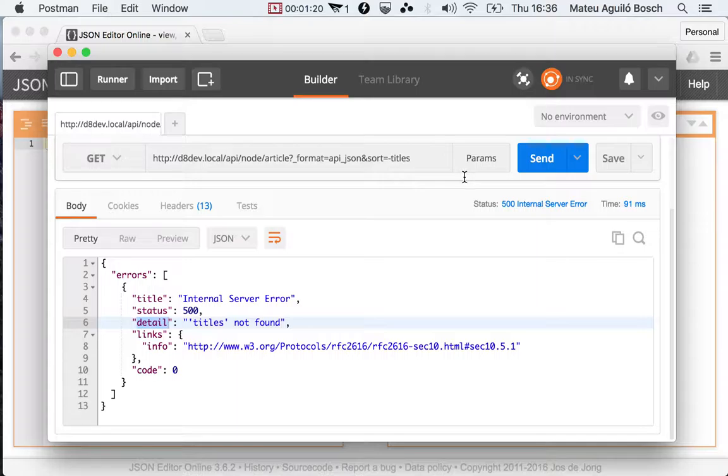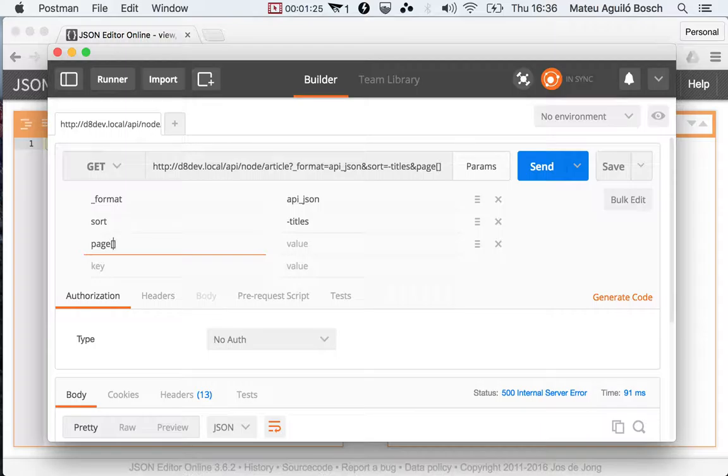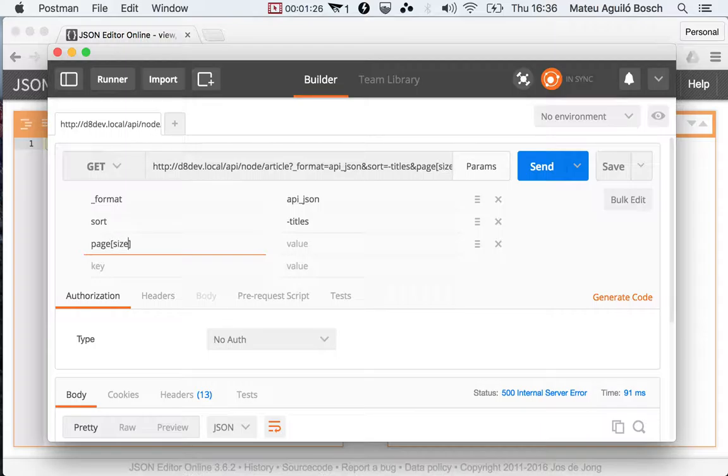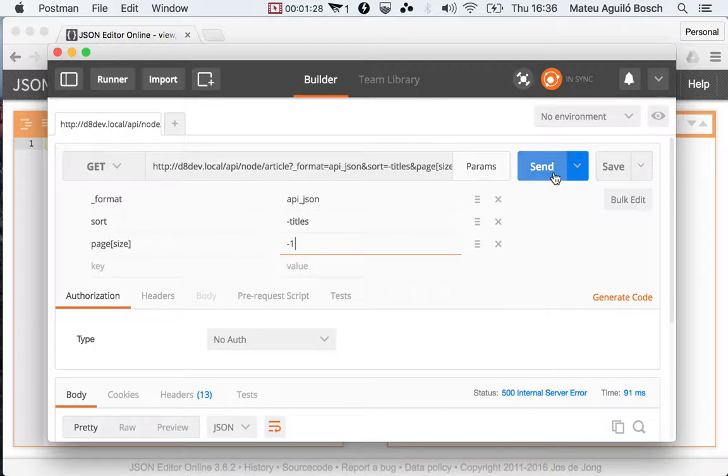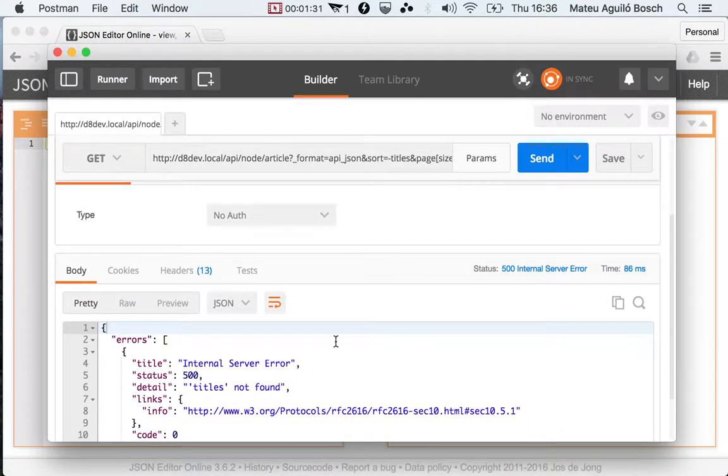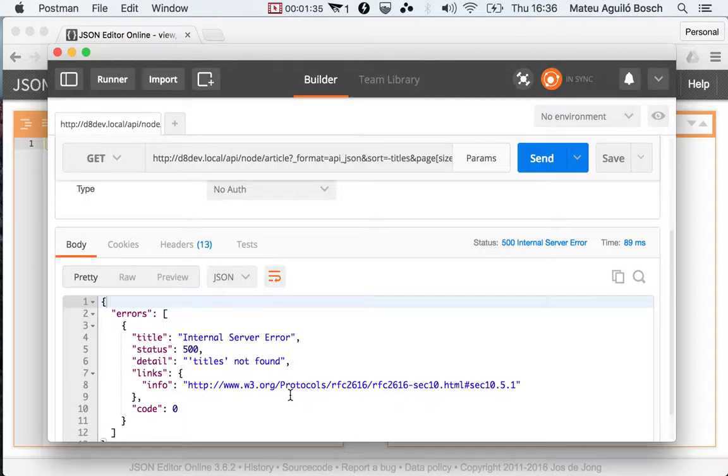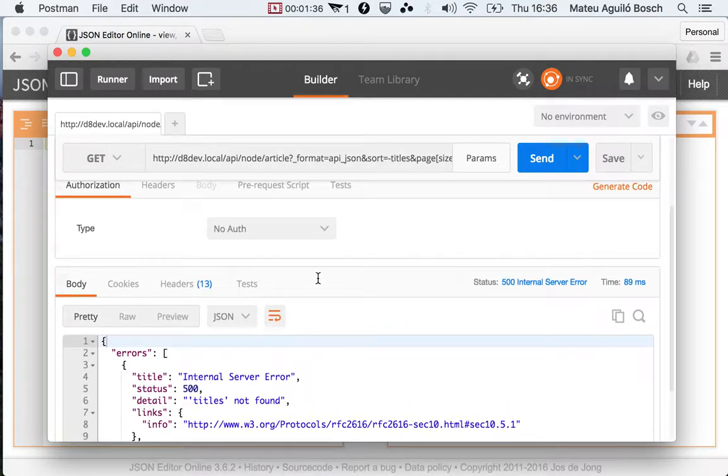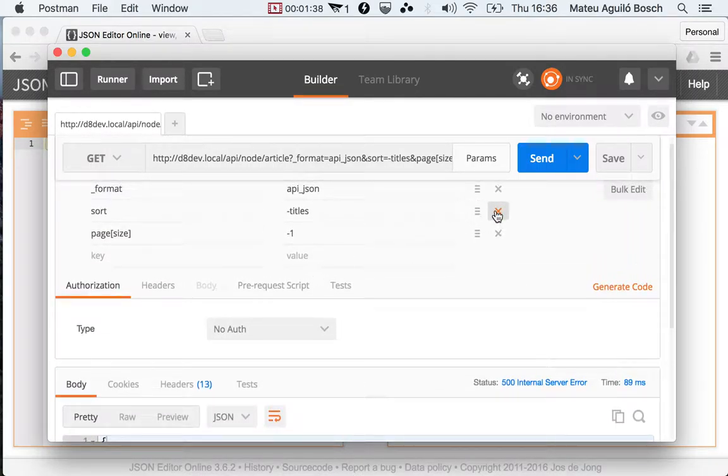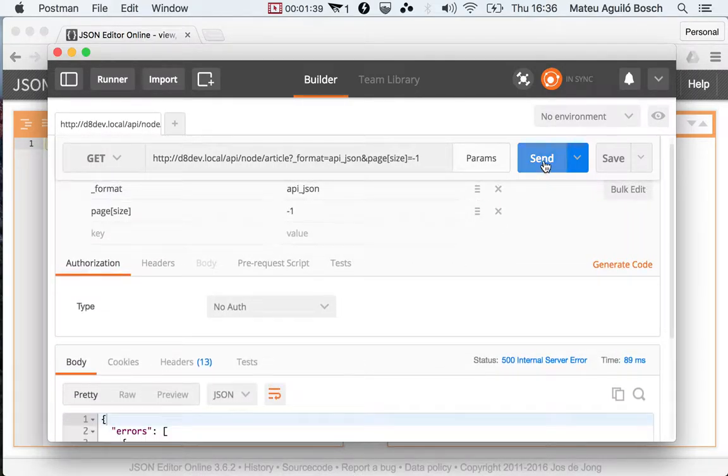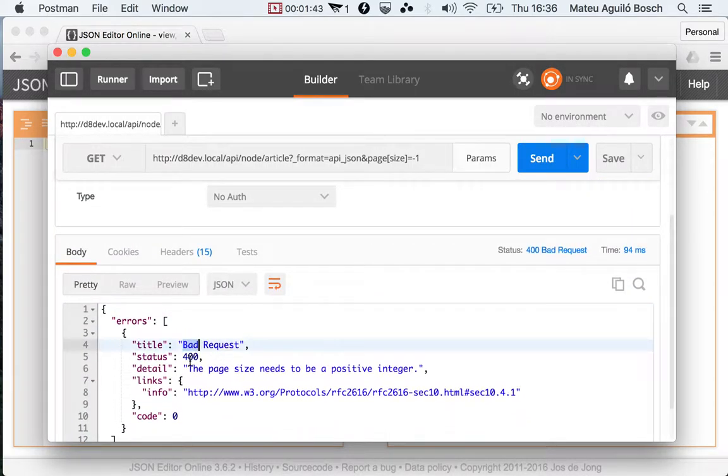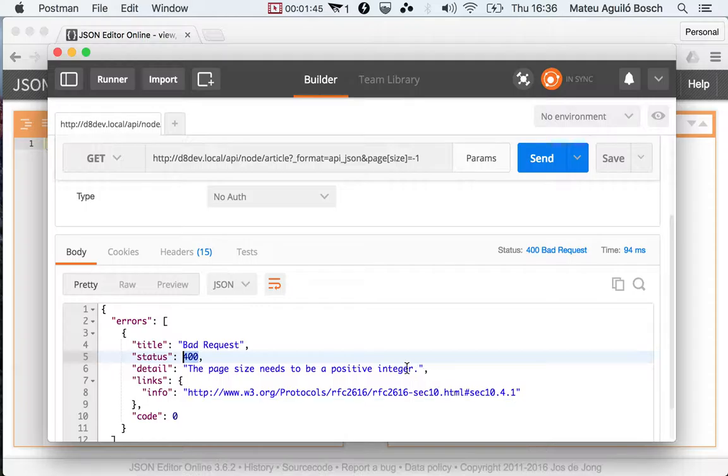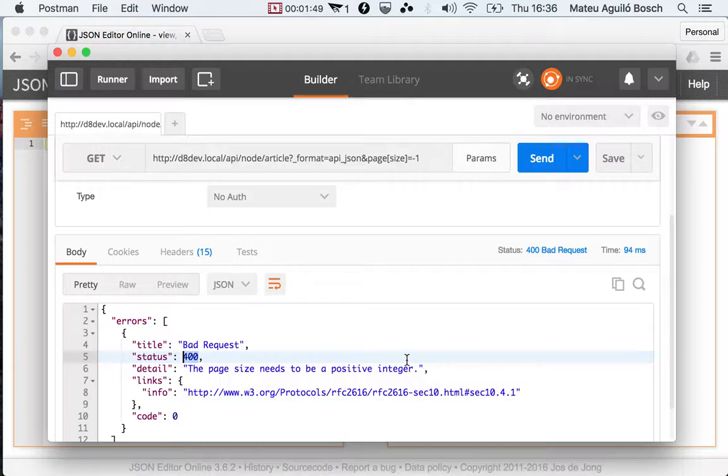You can see that there are other places where you can trigger errors. For instance, if you say page size minus one, that doesn't make sense, so it's gonna throw an error. It says the page size needs to be a positive integer.